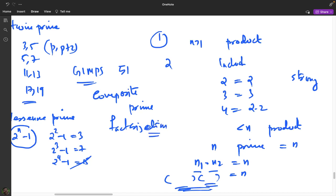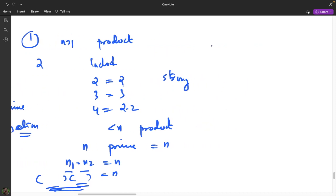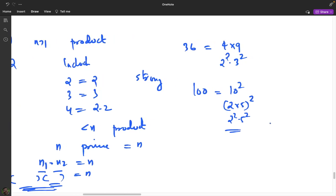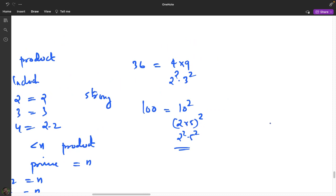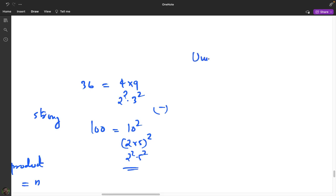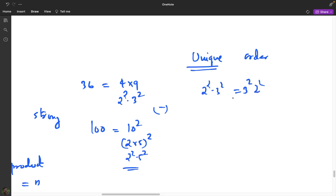This is called the prime factorization of a number. Every natural number greater than 1 has a prime factorization. For example, 36 = 4×9 = 2²×3², and 100 = 10² = 2²×5². Is this factorization unique? It is unique except for the ordering of the factors — so 2²×3² and 3²×2² represent the same factorization.